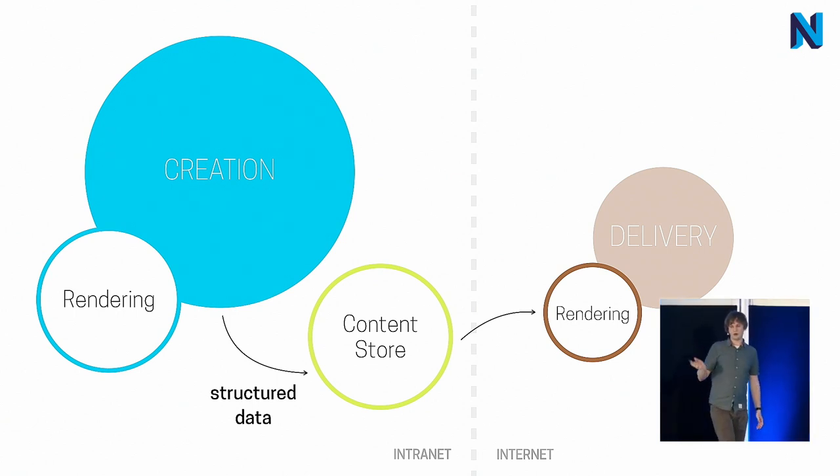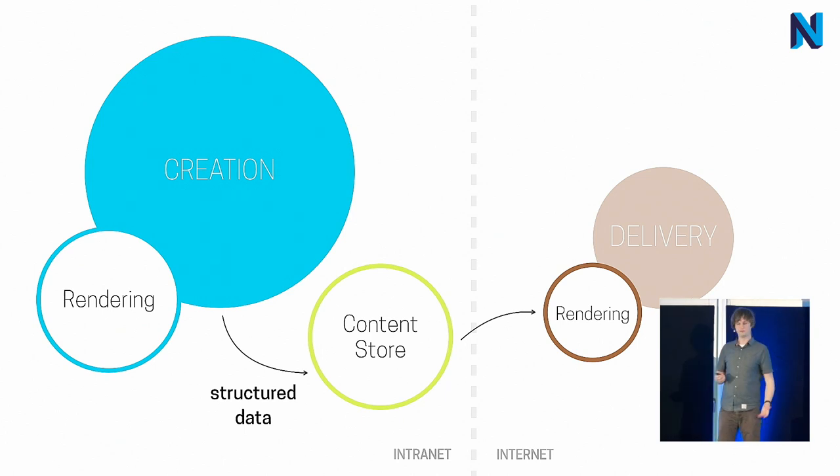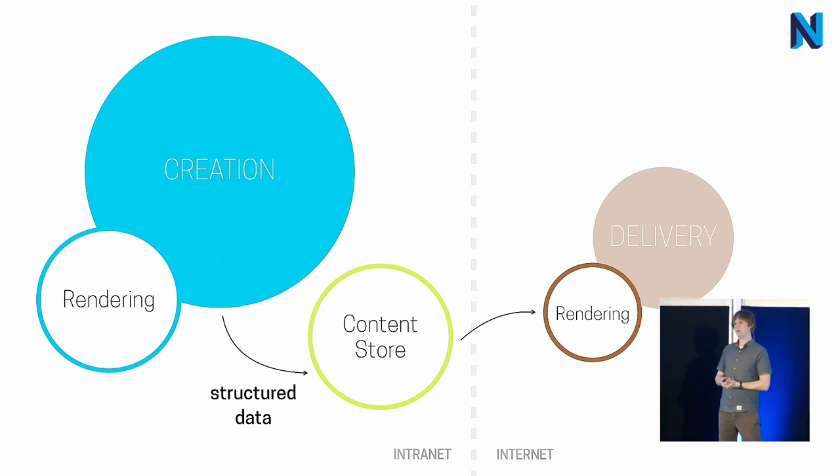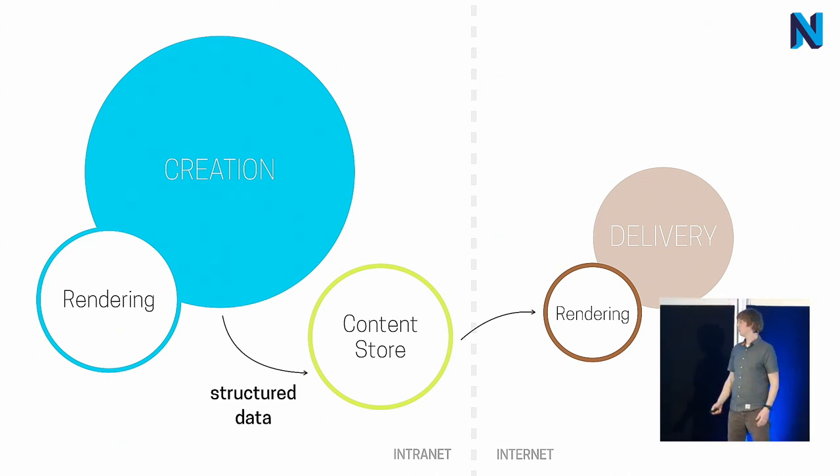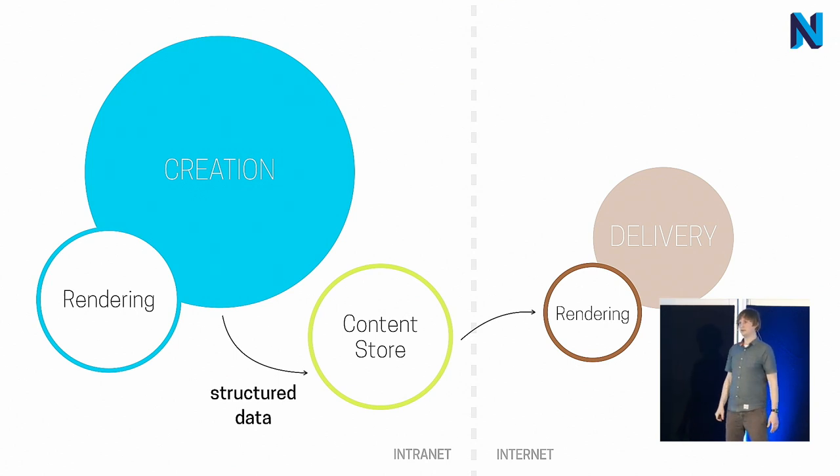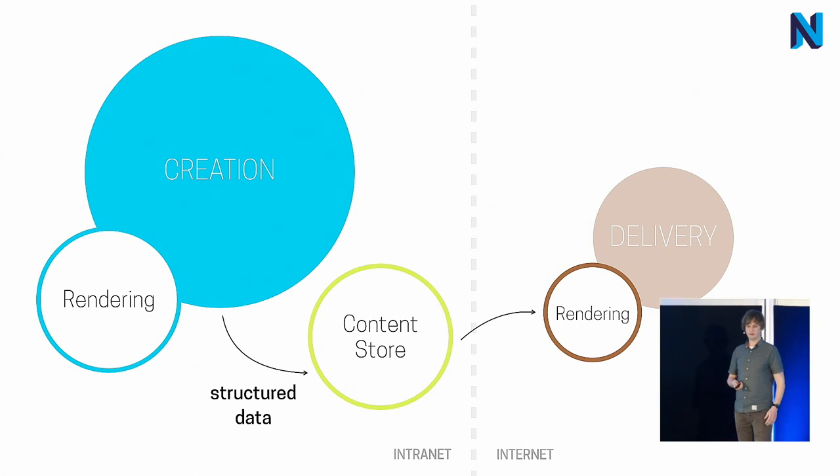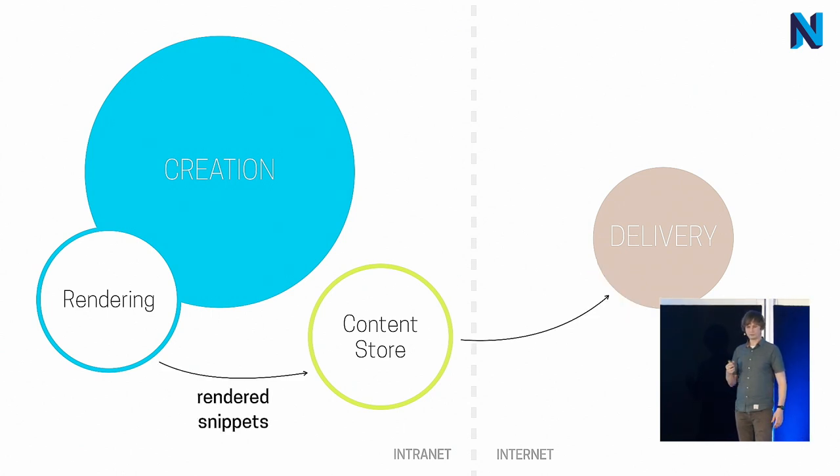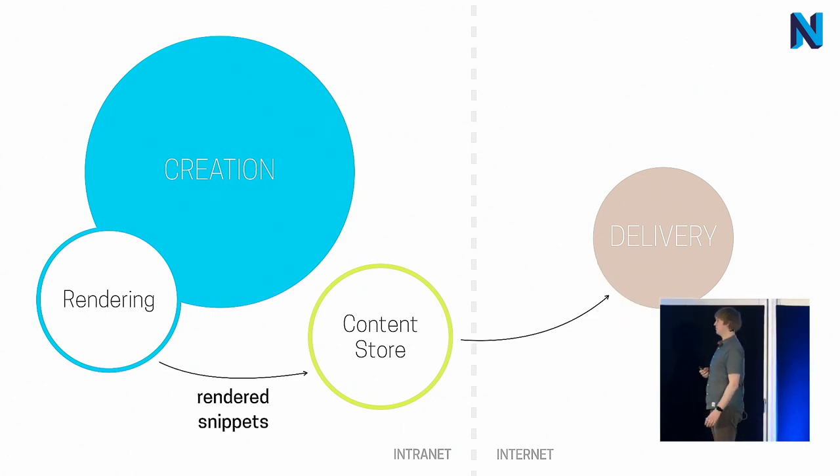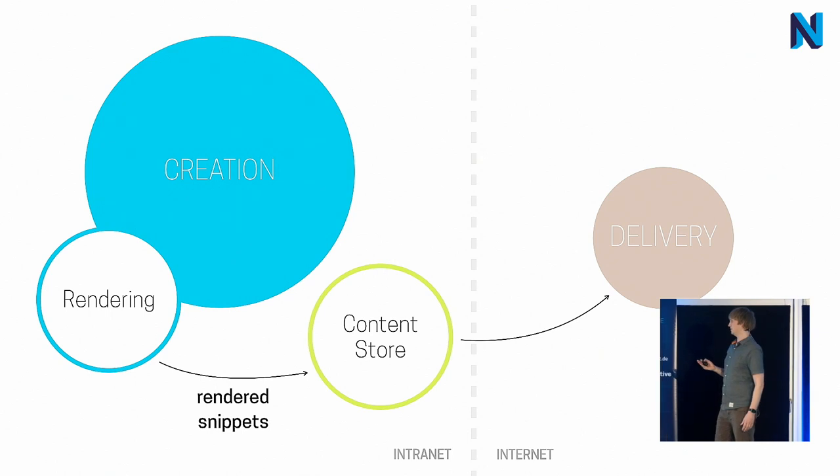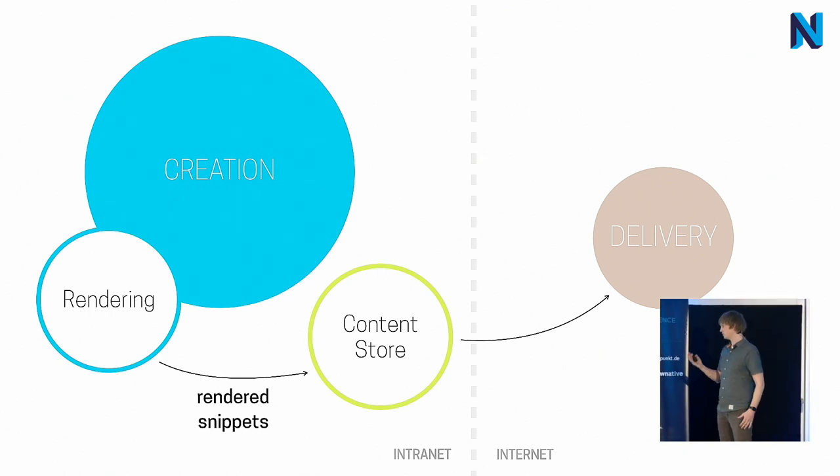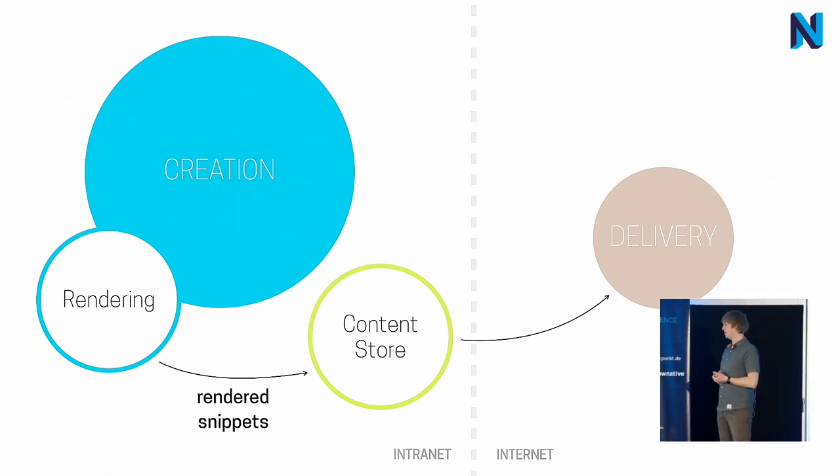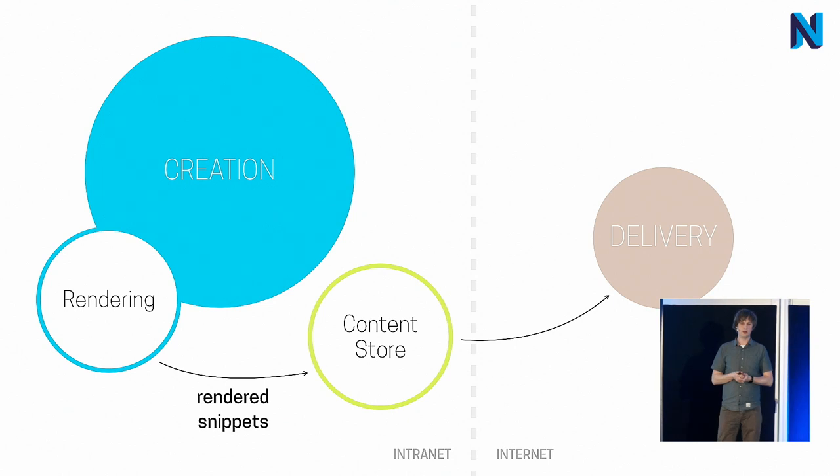And exchange content as structured data with the delivery stack. And there you need a similar but not completely the same rendering to transform your structured data into the final response. And, of course, you have to duplicate rendering. Maybe you can use the same engine. Then it becomes feasible. Having structured data in the content store is a nice benefit. But, well, depends.